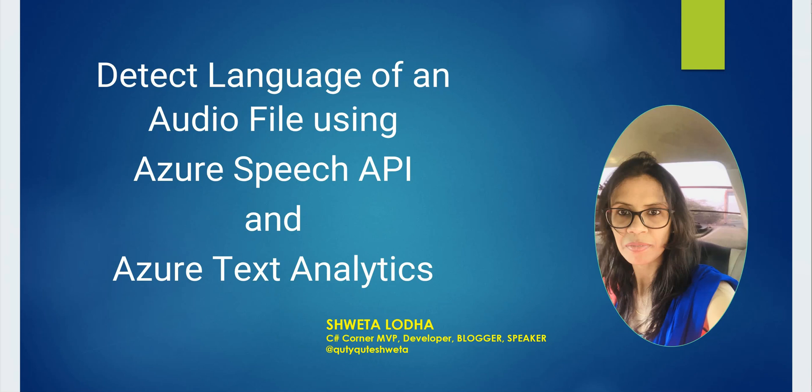In this video we will see how we can extract the text out of an audio file and then identify the language of it.